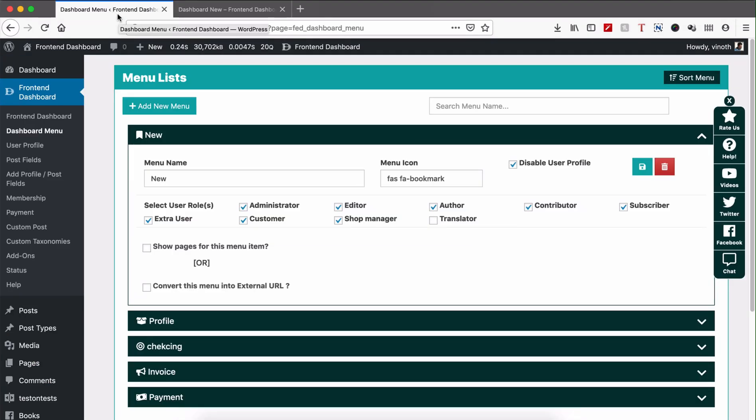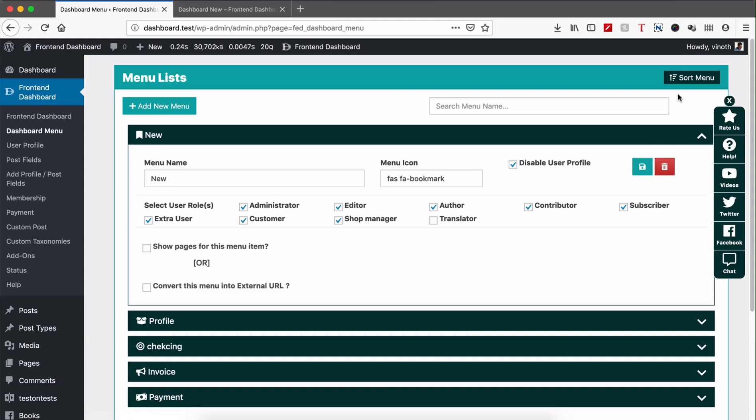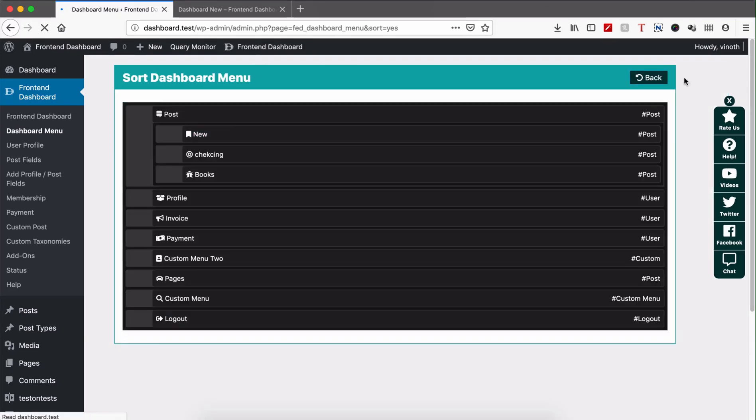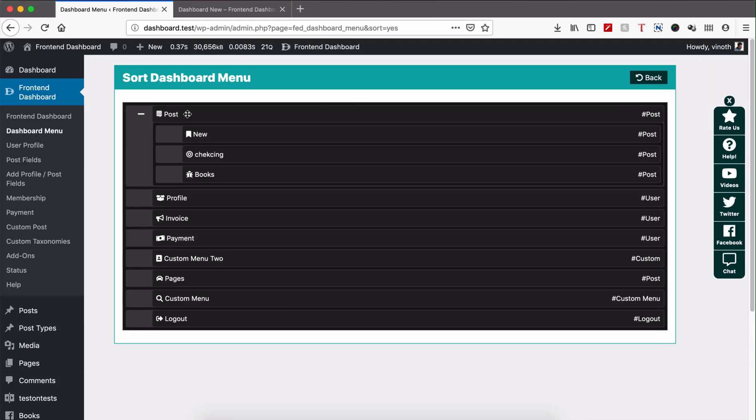To sort this menu list, please go to WordPress admin dashboard, click dashboard menu. You can see the right-hand side top corner sort menu. Click that, you can see the list of menus belonging to user profile, post, and custom post and custom menus.